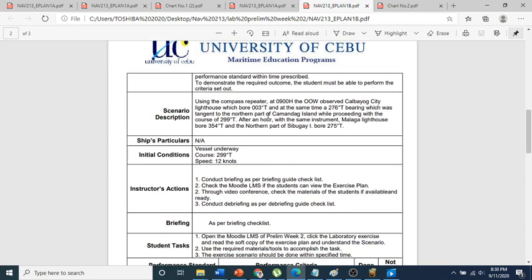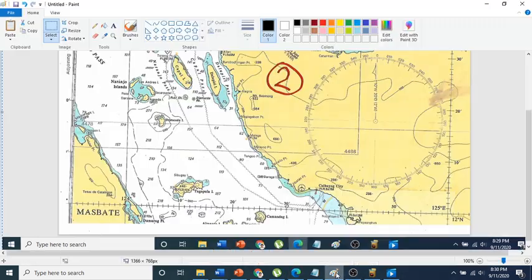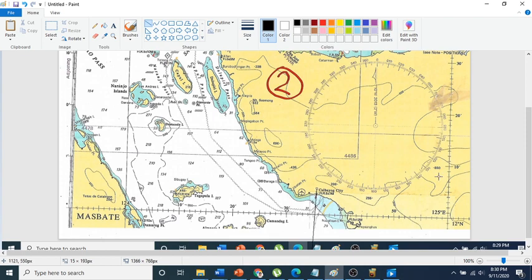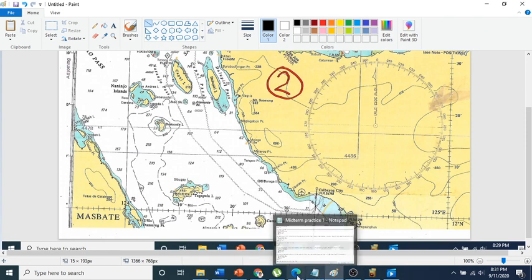The first condition: at 0900, the officer of the watch observes a lighthouse at Calvary City, which bore 003 degrees true. So we are going to plot it at 003 degrees true. This is only for demonstration purposes — you should always use your parallel ruler for plotting. We plot 003 degrees true and put it here at Calvary City.